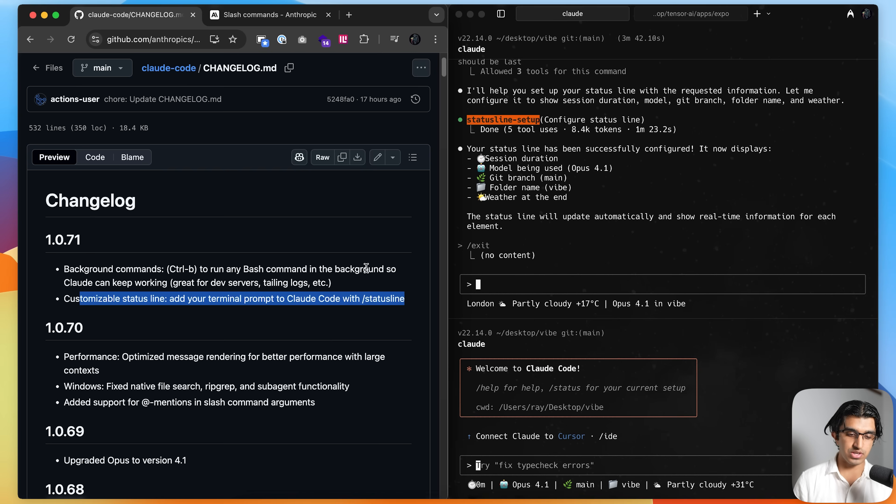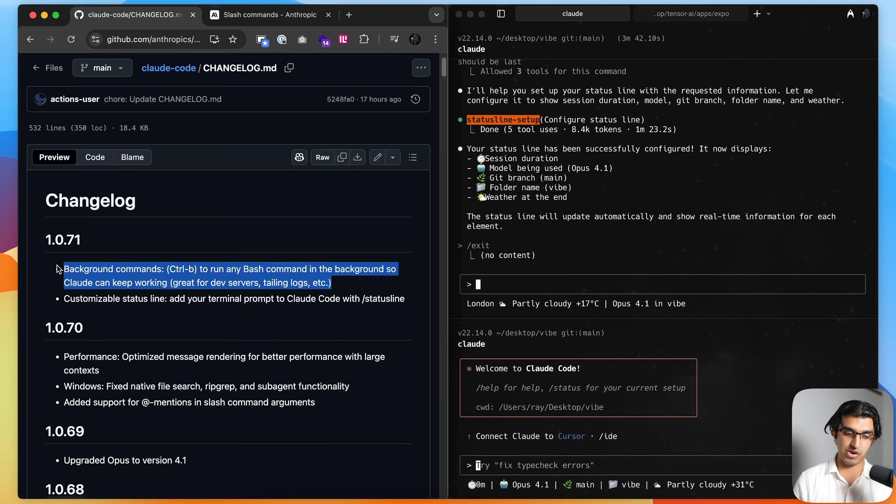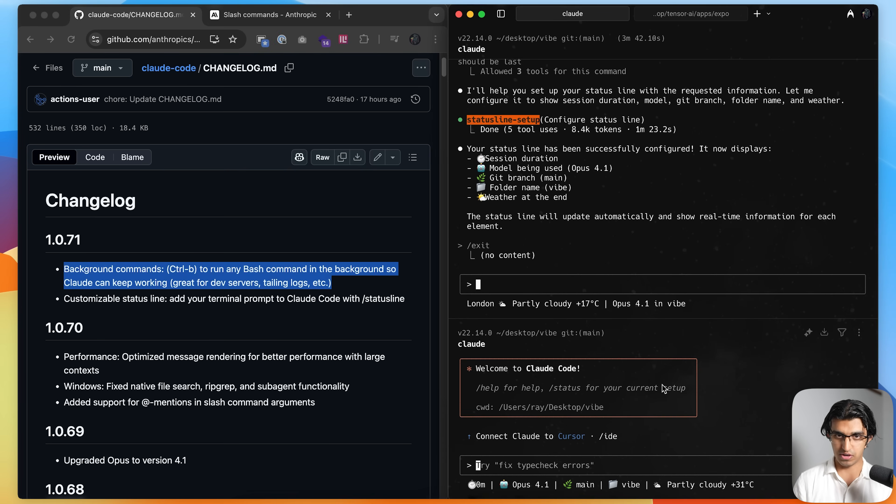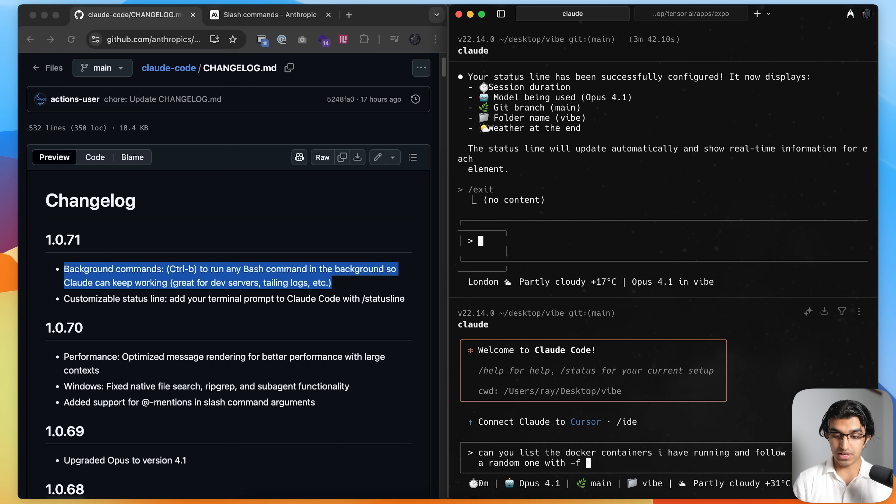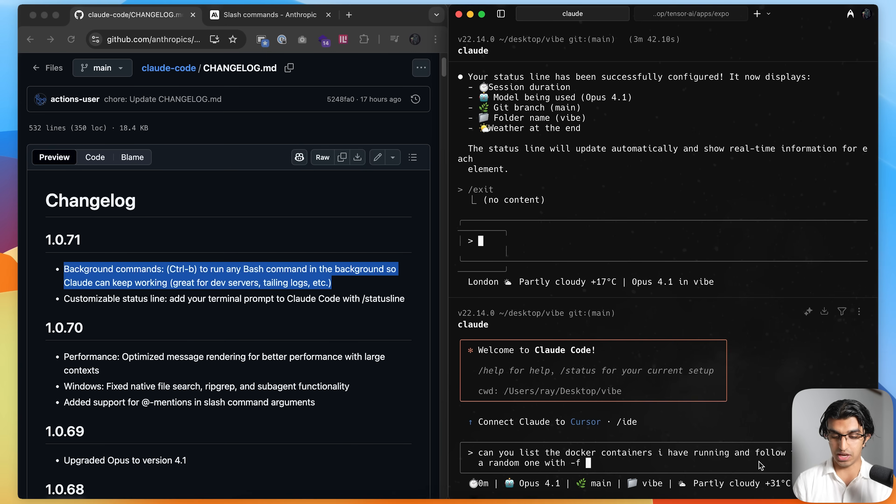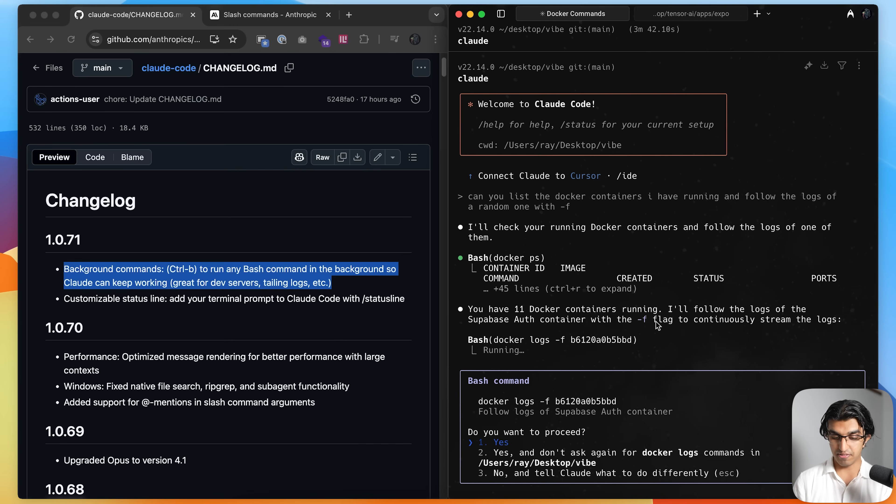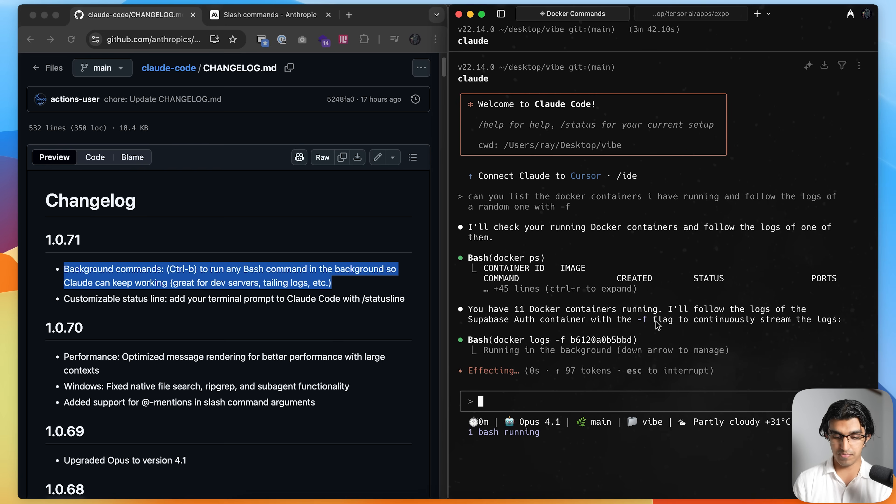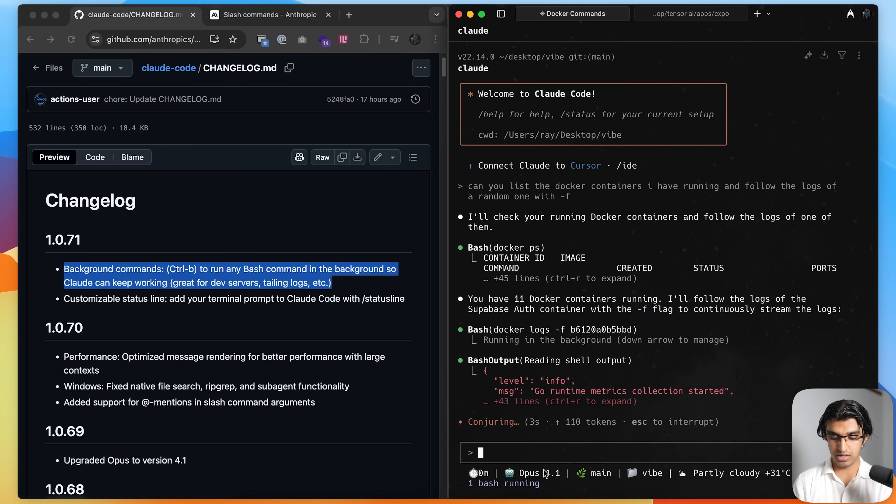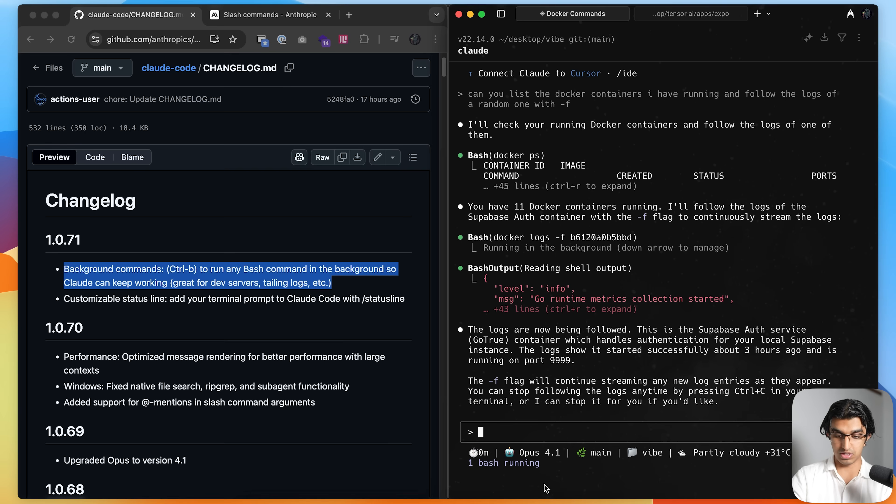The next thing that you can do is you can run background commands. So you can basically have Cloud running and monitoring things in the background. So for example, I can say, can you list the docker containers I have running and follow the logs of a random container with the dash F. And then it will ask if I want to run this command, I can press enter over here. And now you can see over here says one bash running. So this is running in the background and it's monitoring the output of this Docker container.